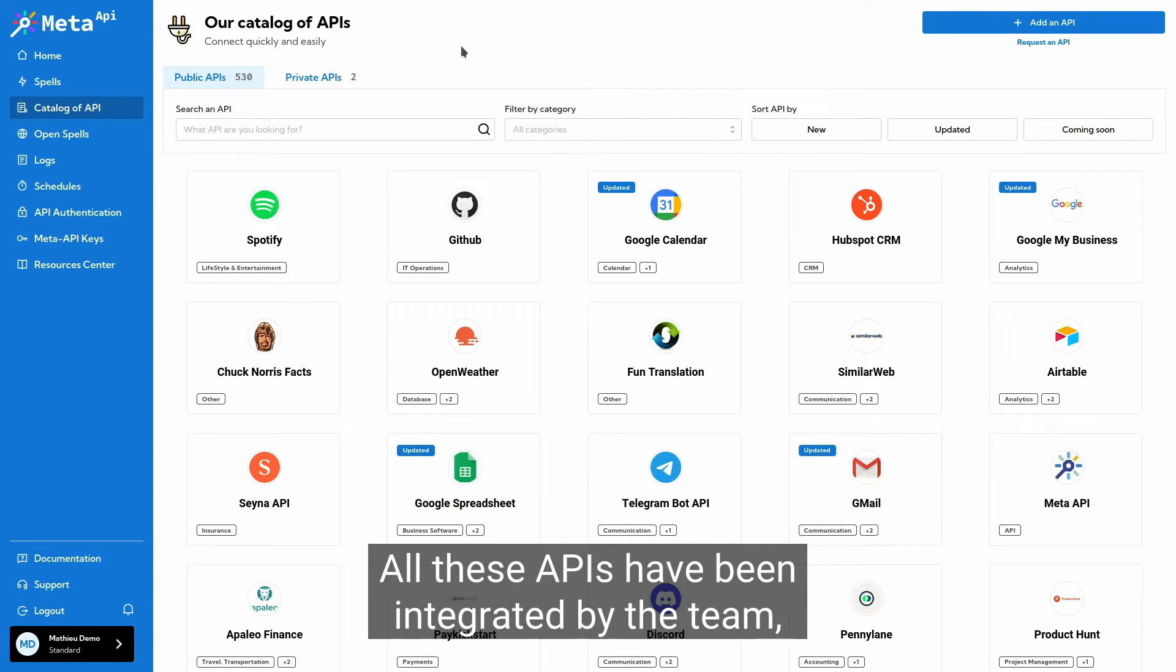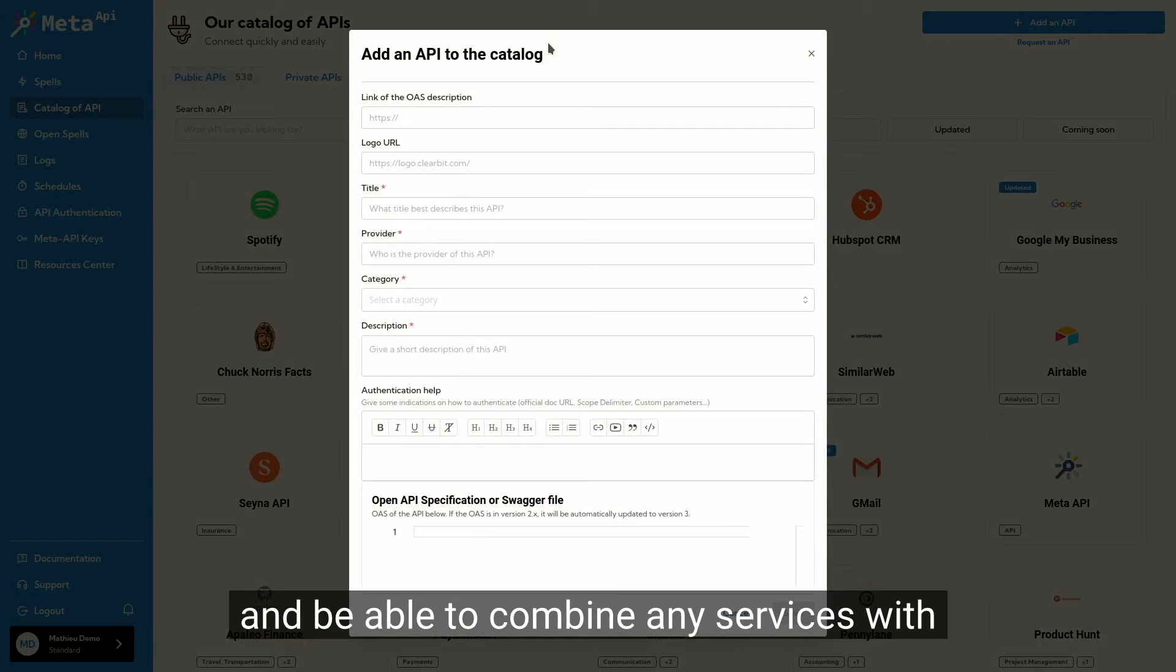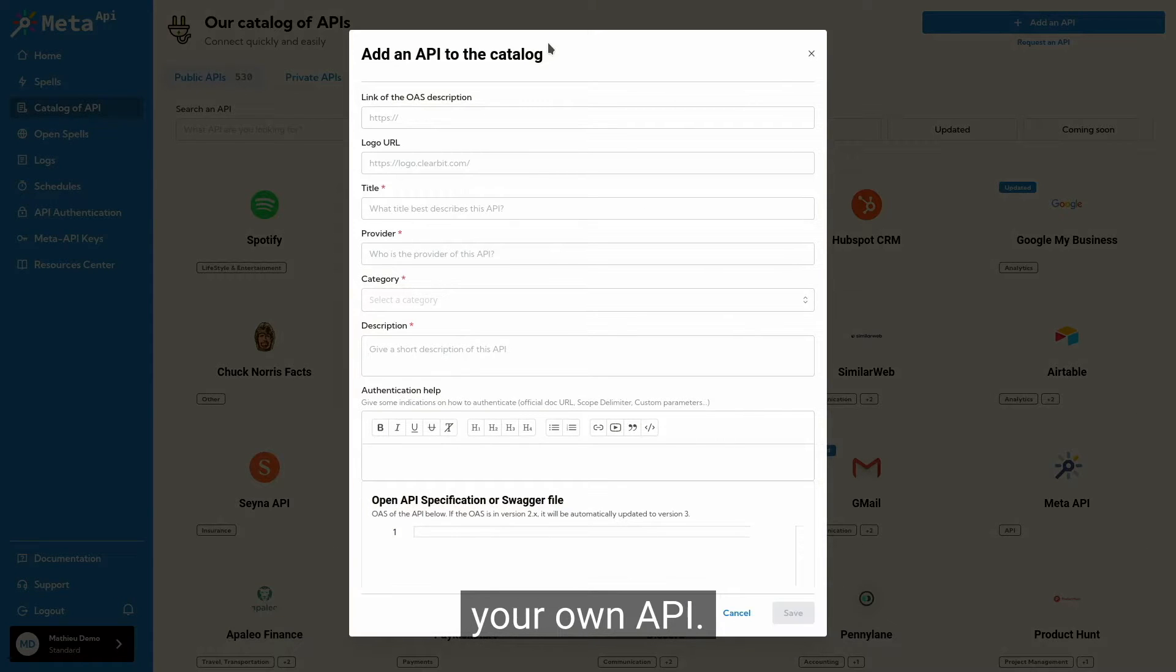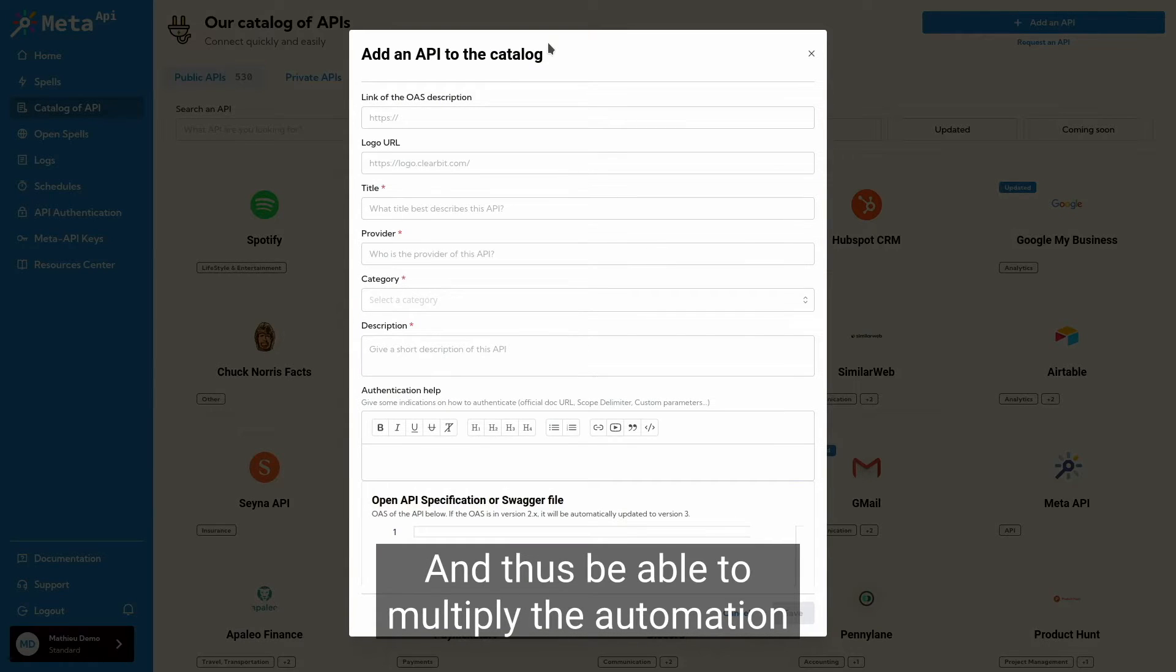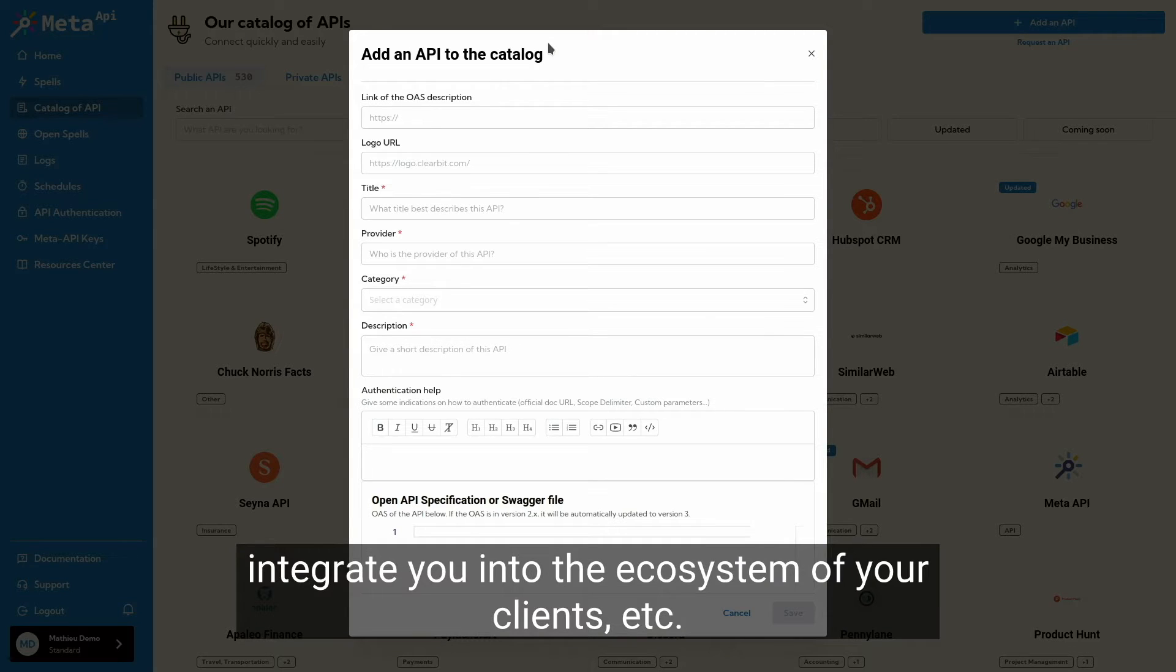All these APIs have been integrated by the team, but you also have the ability to add your own APIs and be able to combine services with your own API, and thus be able to multiply the automation capacities to create new features, integrate into the ecosystem of your clients.